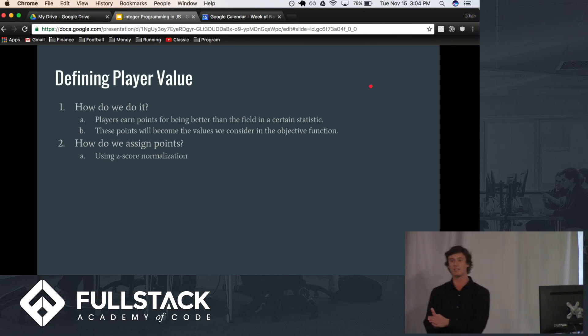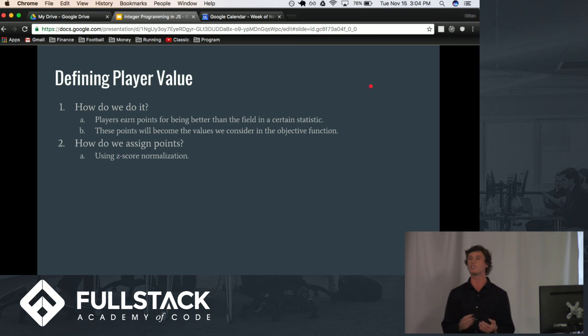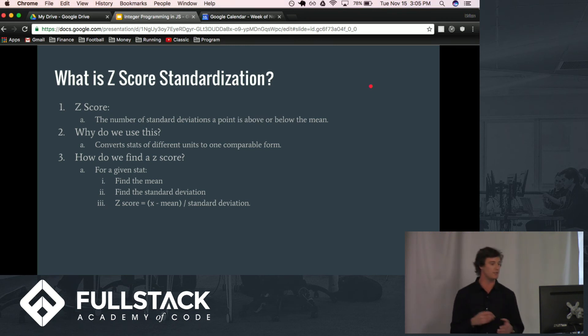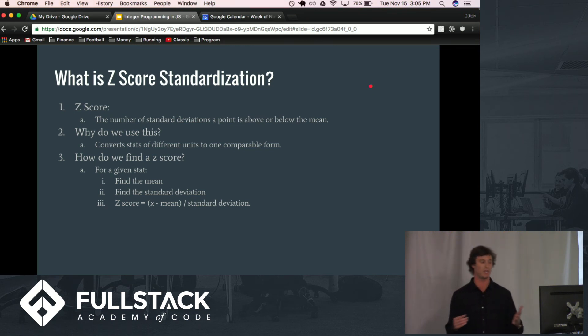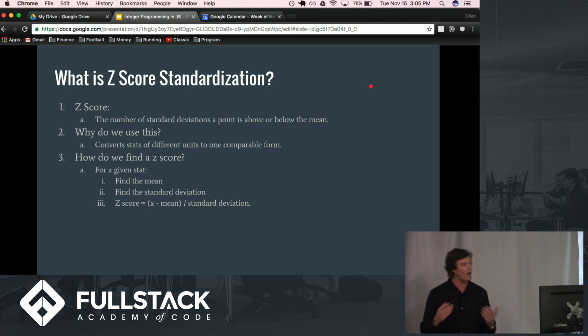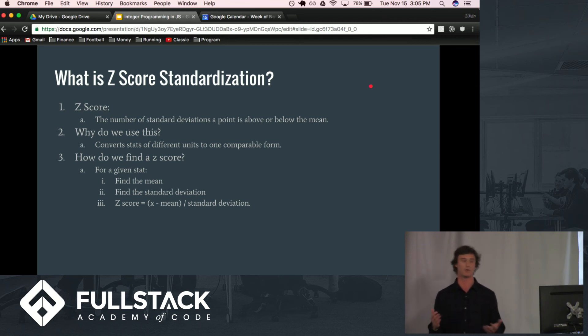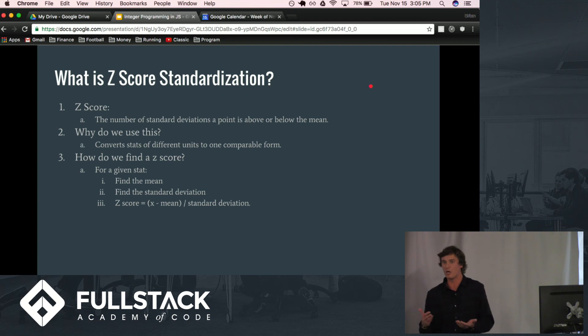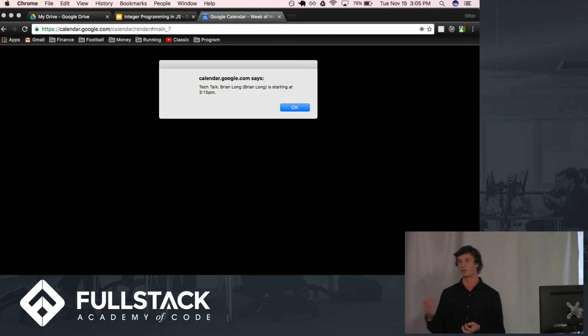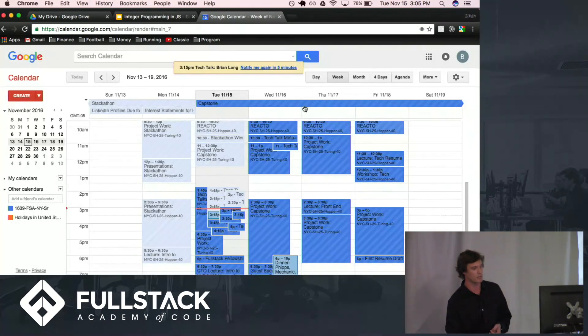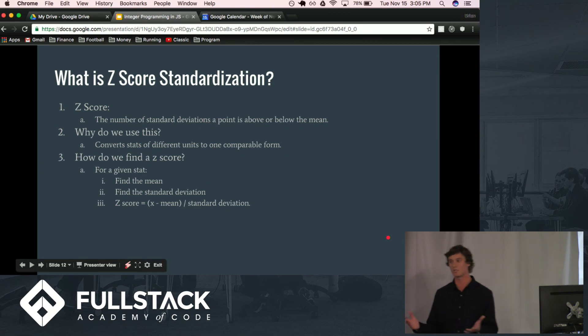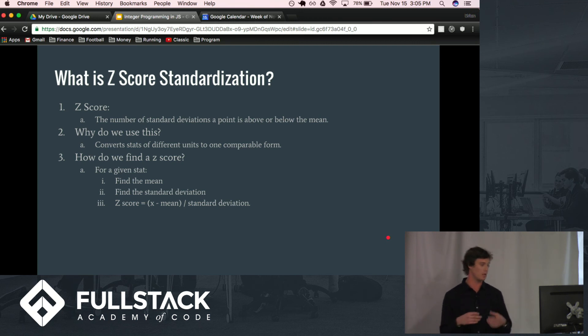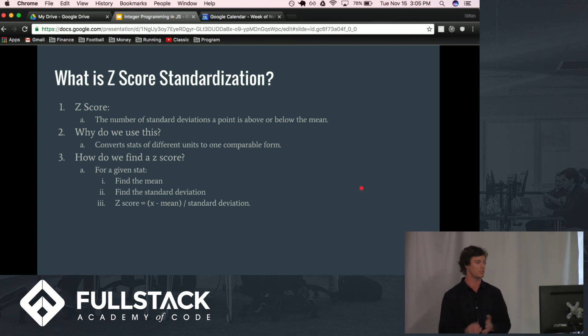So, how do we assign these points? Well, we're going to do this using something called z-score normalization. So, what is a z-score? For a z-score, it's the number of standard deviations a point is above or below the mean. And why do we use this? Well, this allows us to convert stats of different units into one comparable form. So, for example, if you want to pick somebody that's a great driver, that's measured in a unit of yards, whereas if you want to pick someone that's a very good golfer in terms of their score, well, that is obviously measured in strokes. And they're not the same unit, basically. So, we can boil those down into one common unit using z-scores.